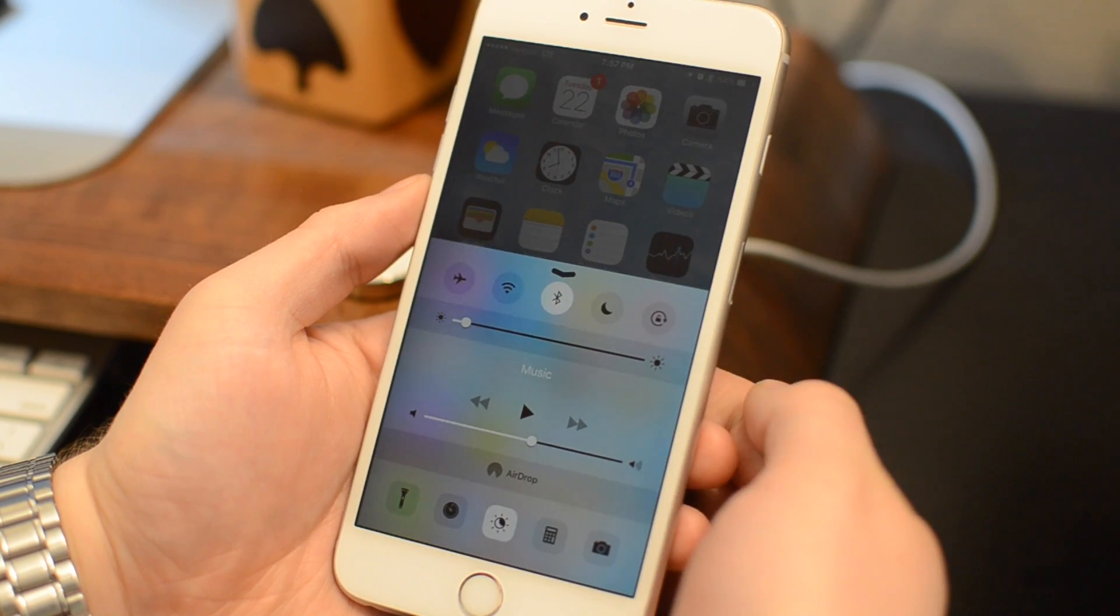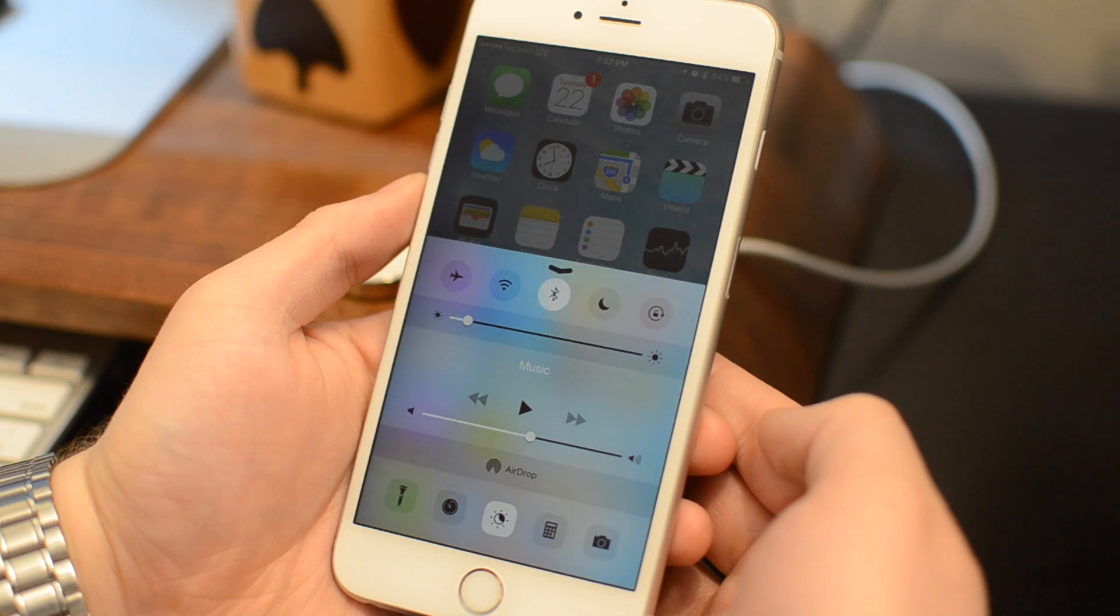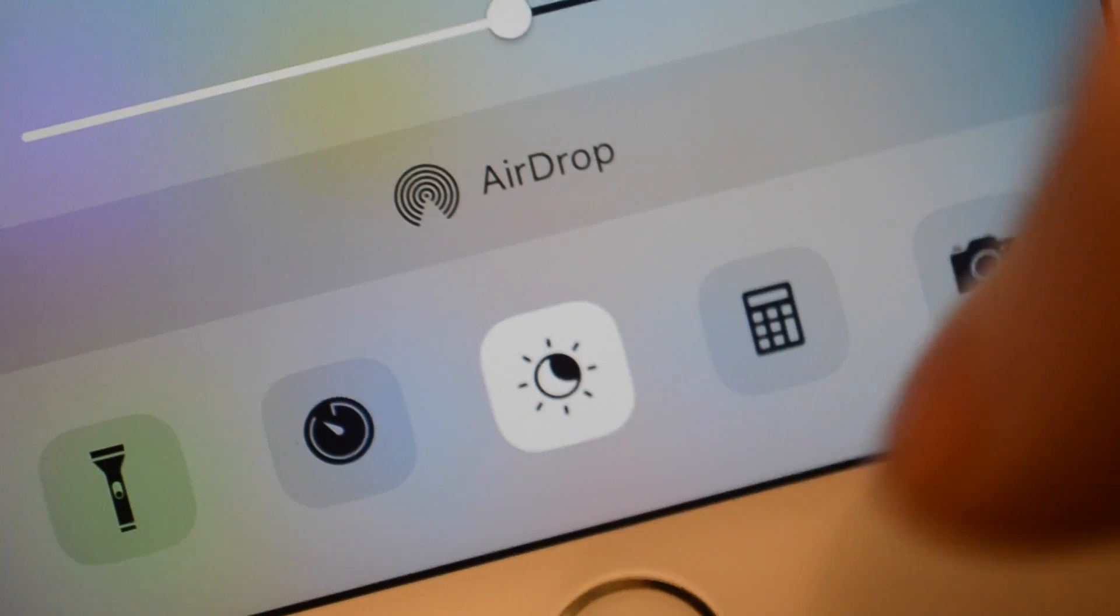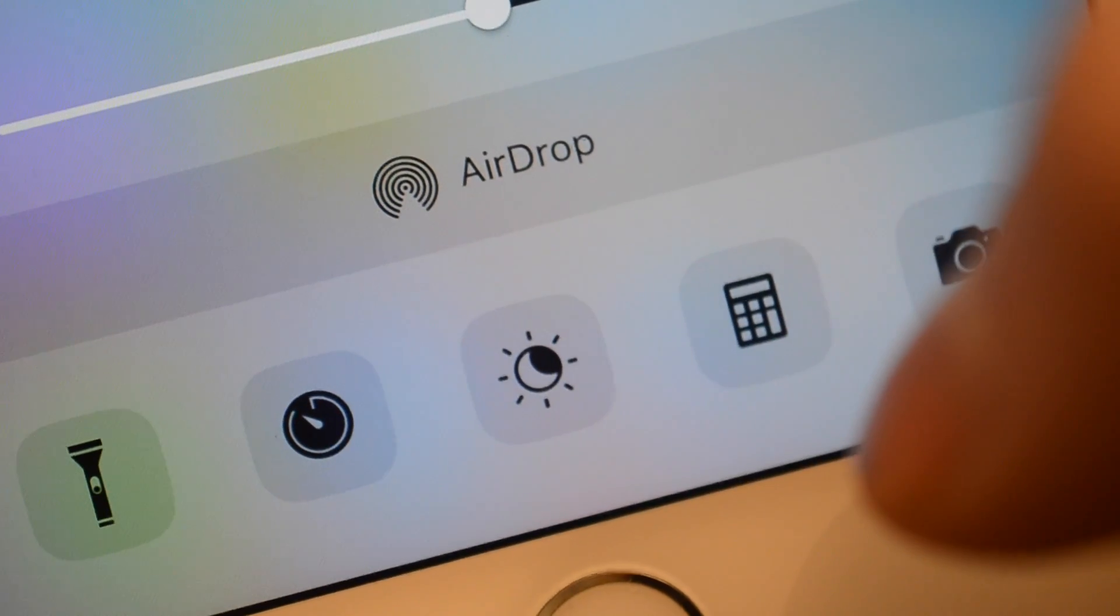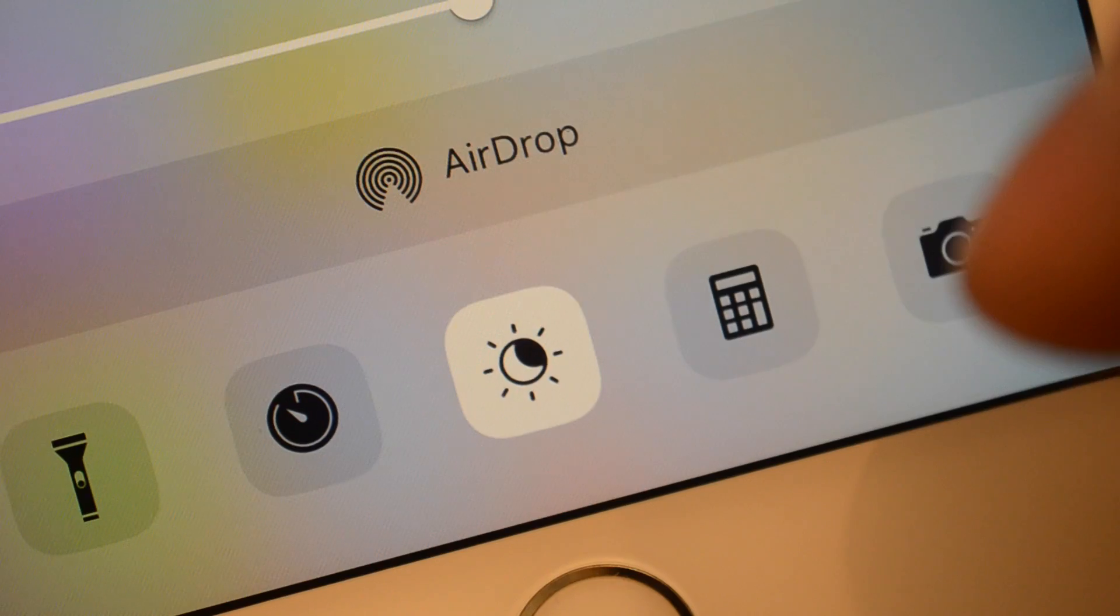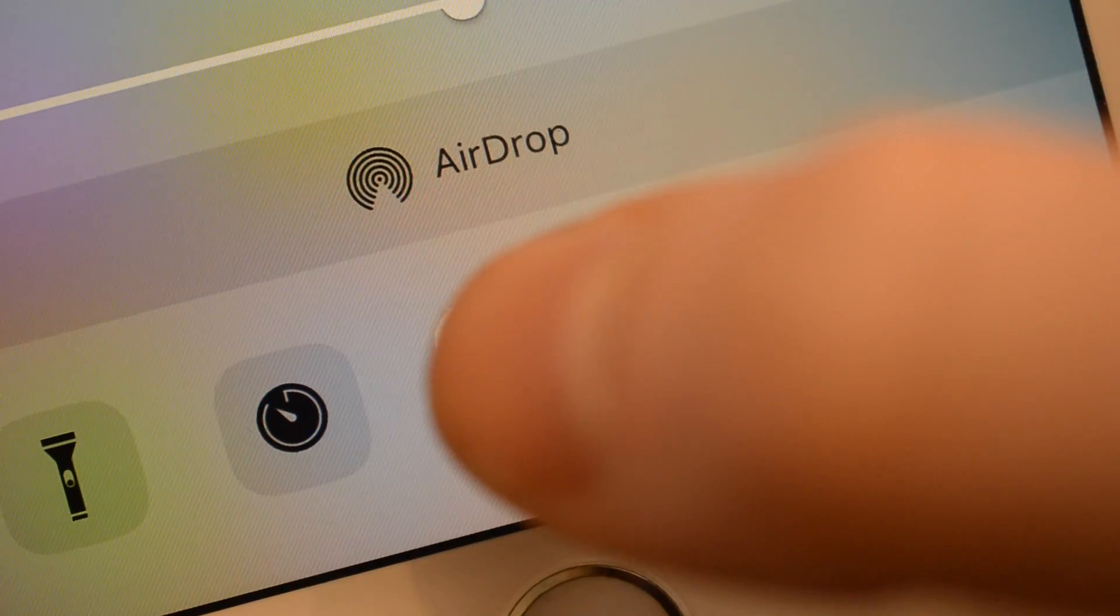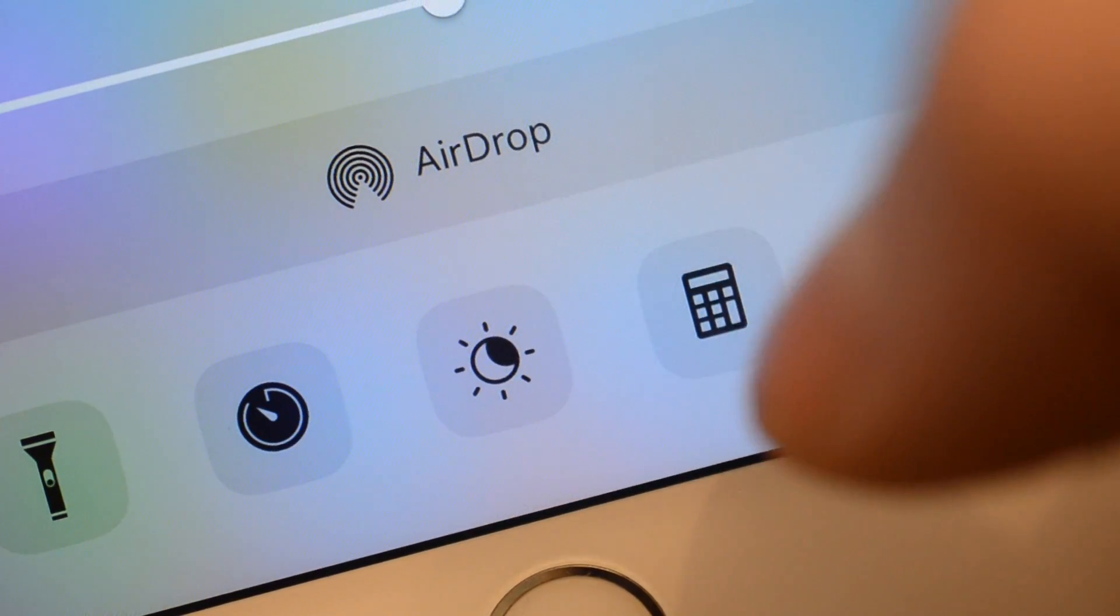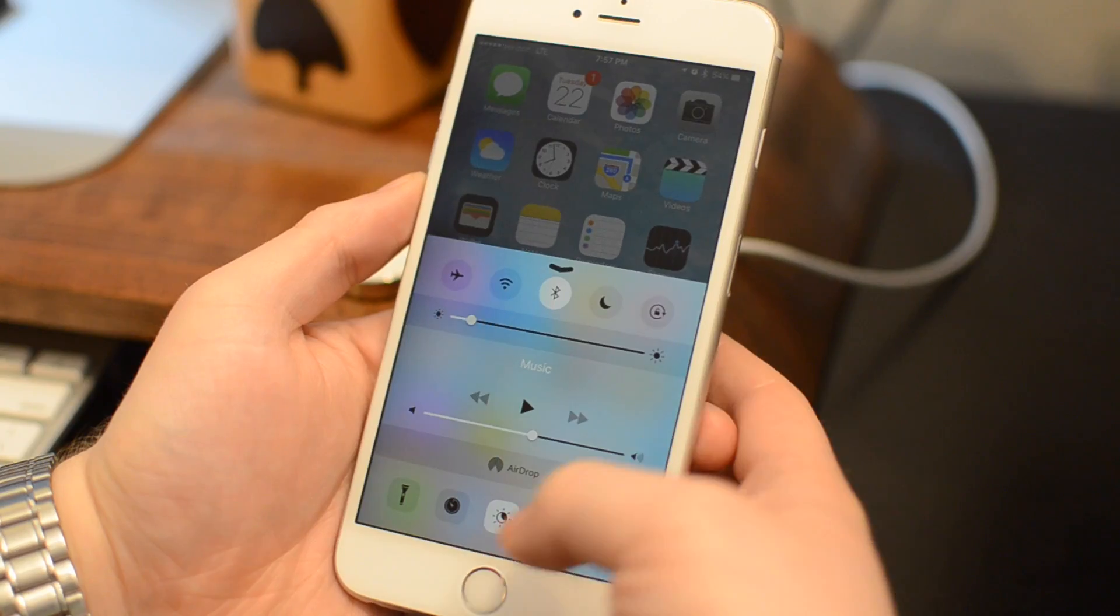Starting with the basics, the icon for Night Shift Mode has been added at the bottom of Control Center. It kind of looks like a Sun-Moon combo, and when activated, it makes your screen a little bit warmer, and basically that's supposed to be a little bit easier on the eyes as you try to get ready for bed.